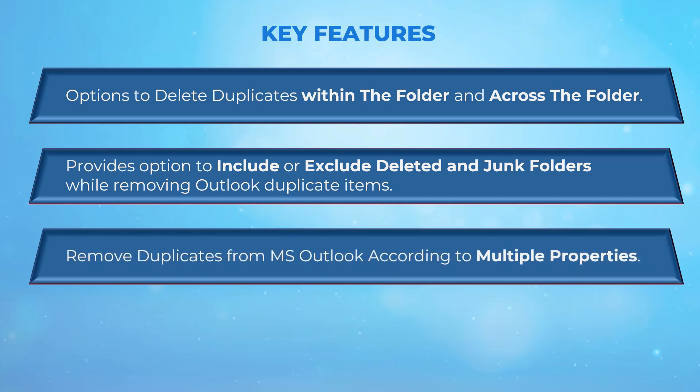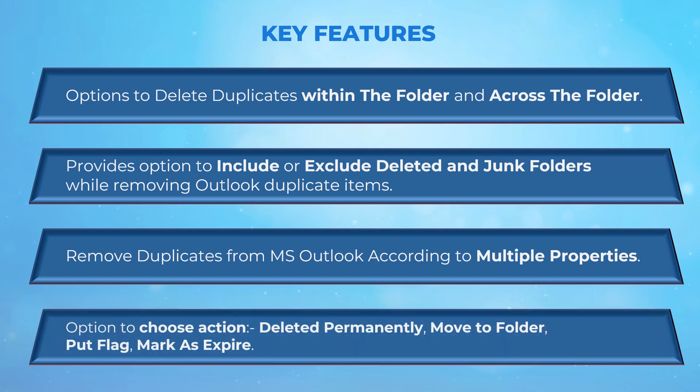Remove duplicates from Outlook according to multiple properties. The Outlook Duplicates Remover tool provides options to choose actions: deleted permanently, move to folder, put flag, or mark as expired.